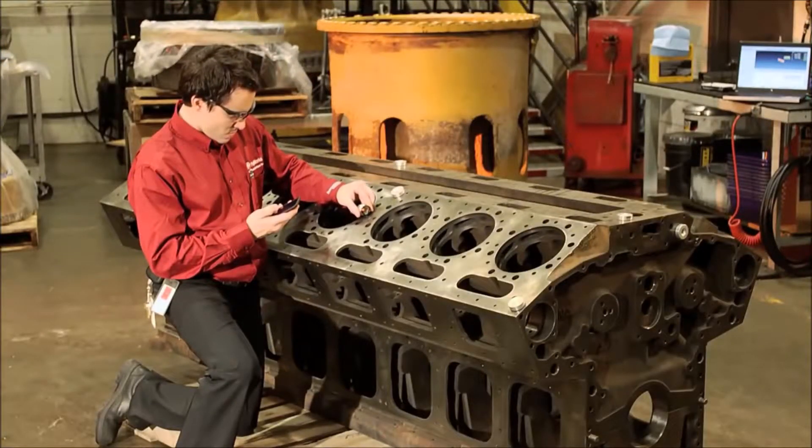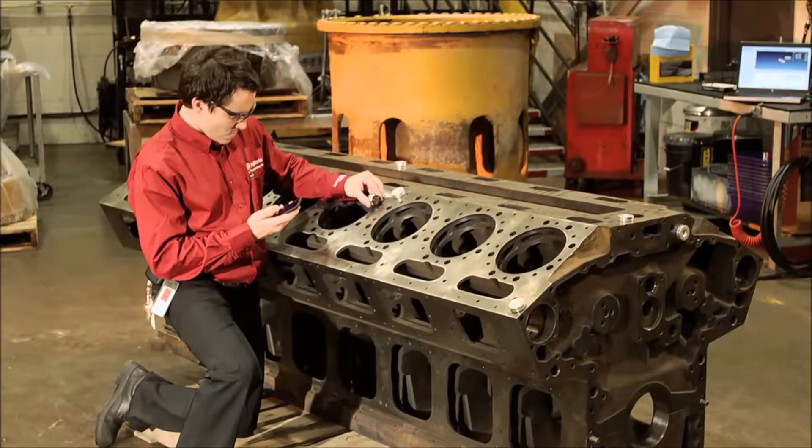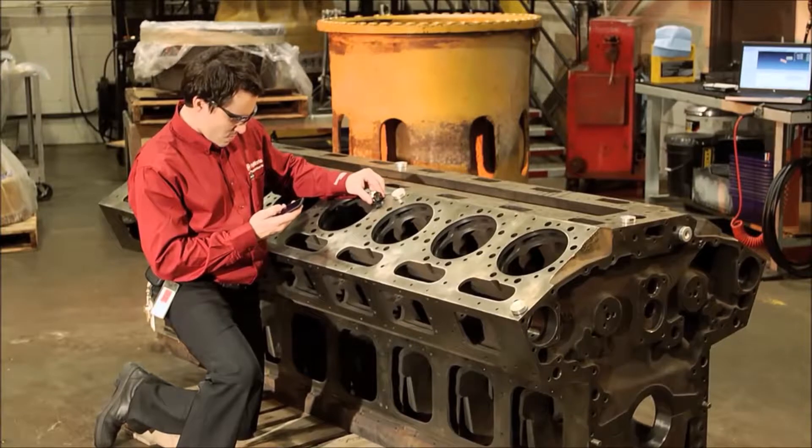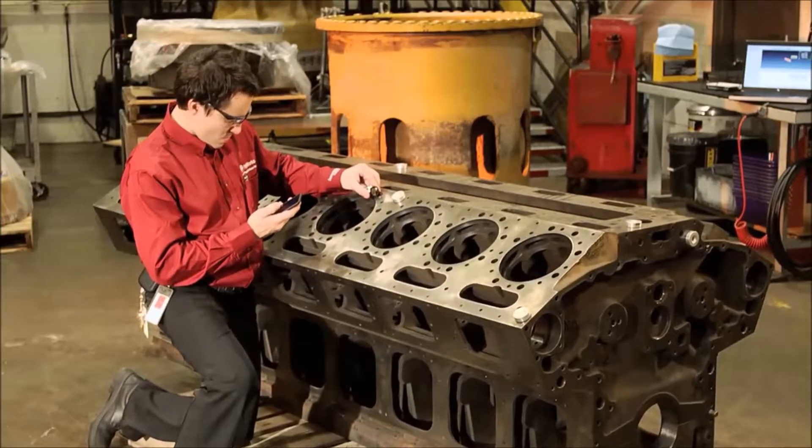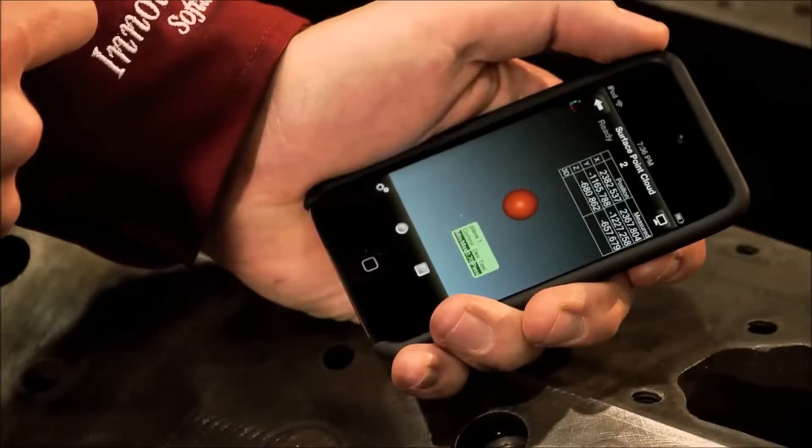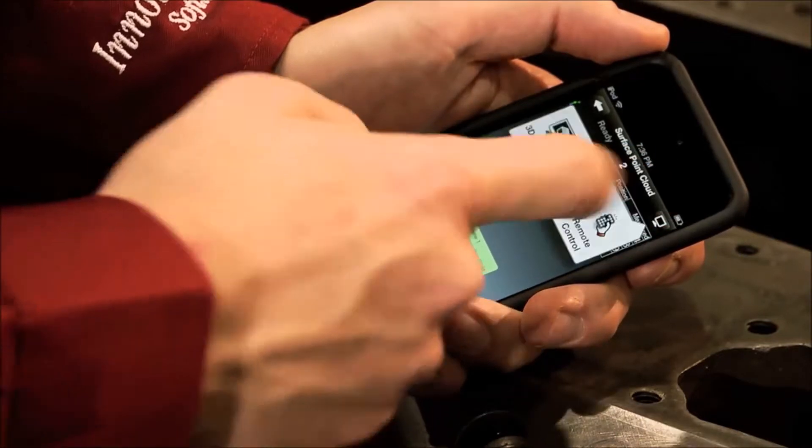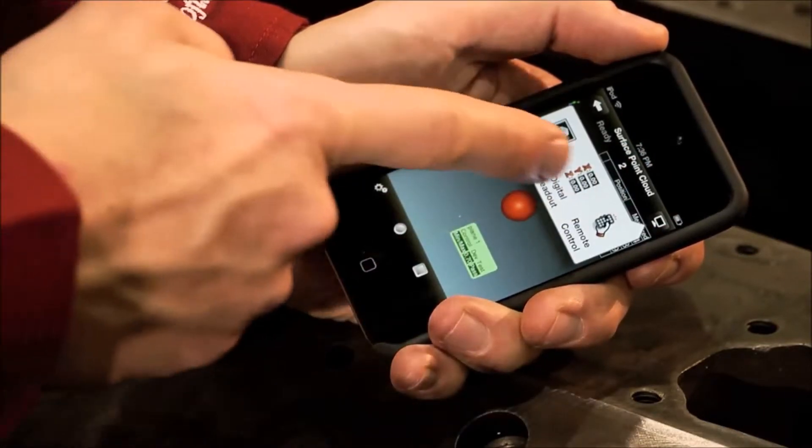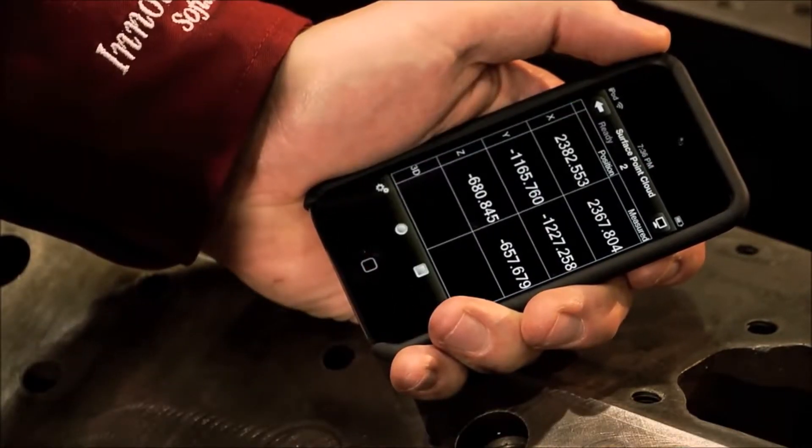While the digital readout is available in 3D scene, in DRO display mode you can view a single or multiple DROs in full screen on your mobile device. This is particularly useful to see the position of your probe.